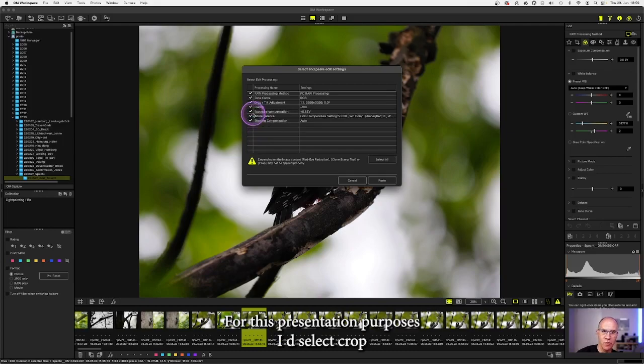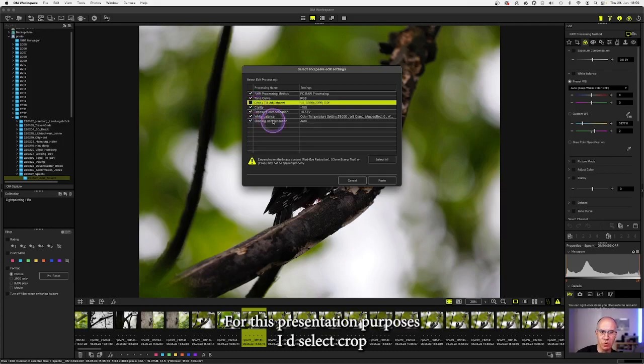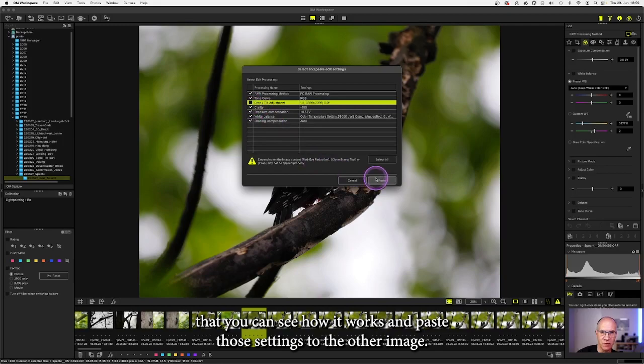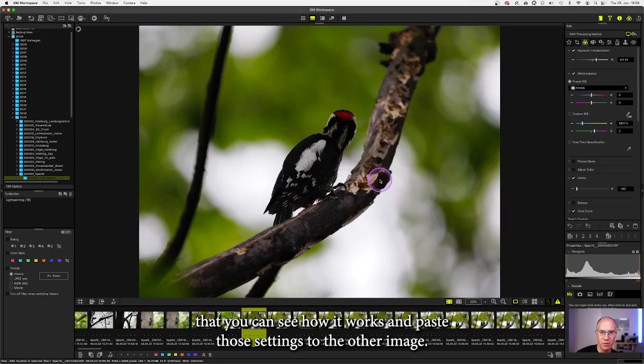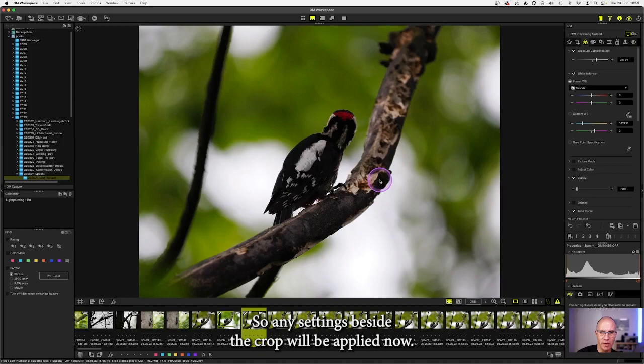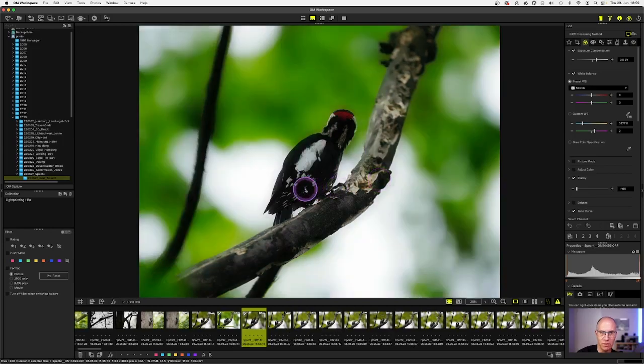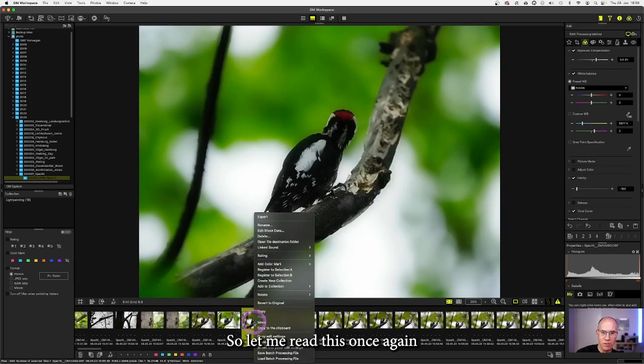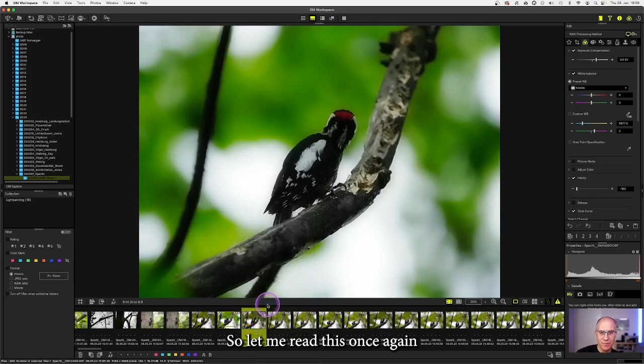For this presentation purposes I deselect crop that you can see how it works and paste those settings to the other image. So any settings beside the crop will be applied now. So let me revert this once again.